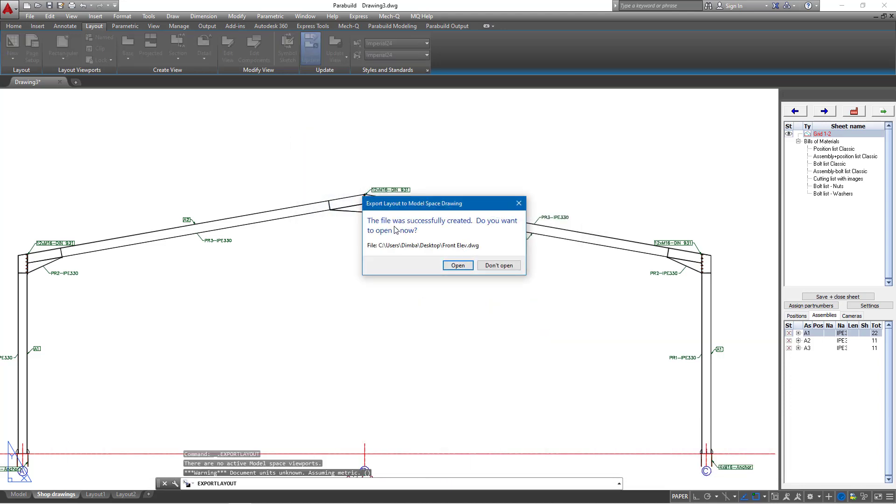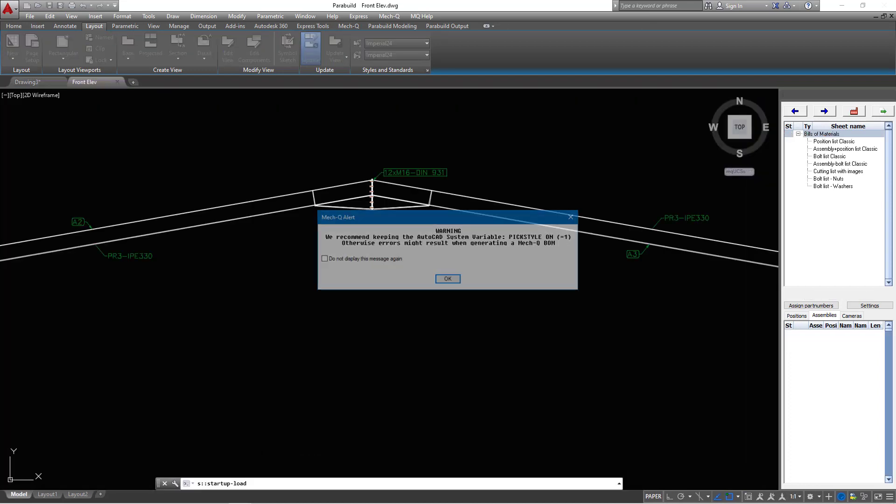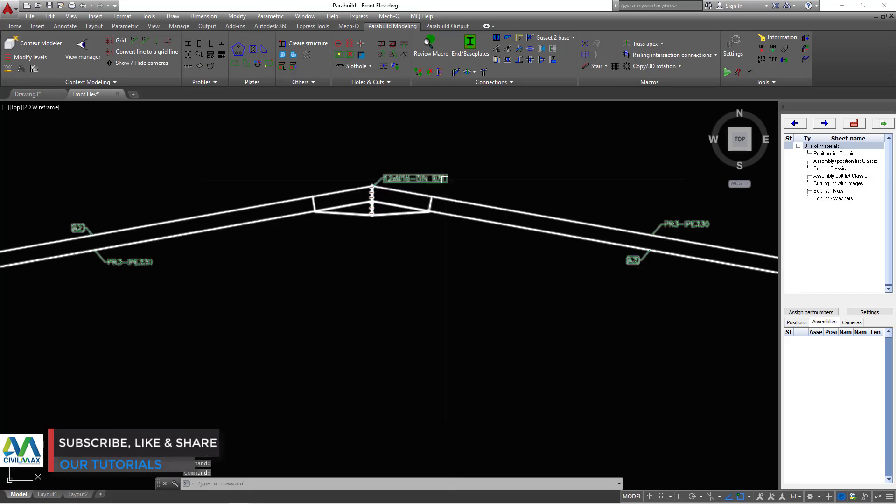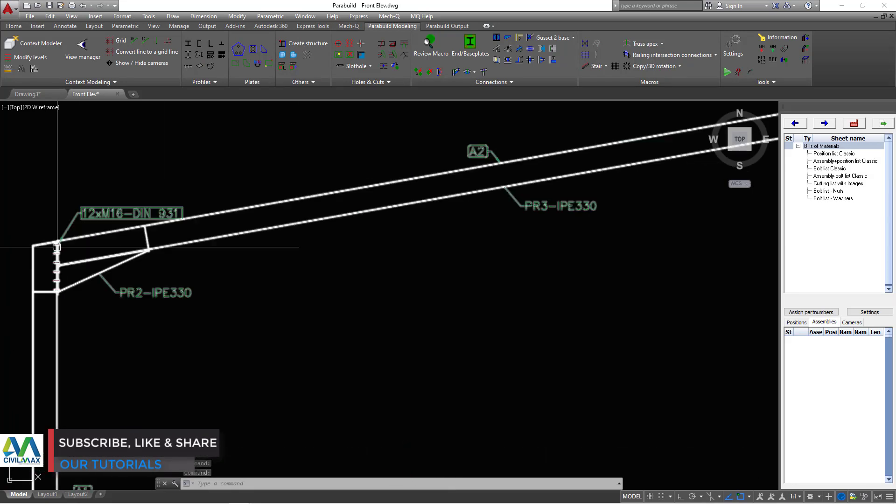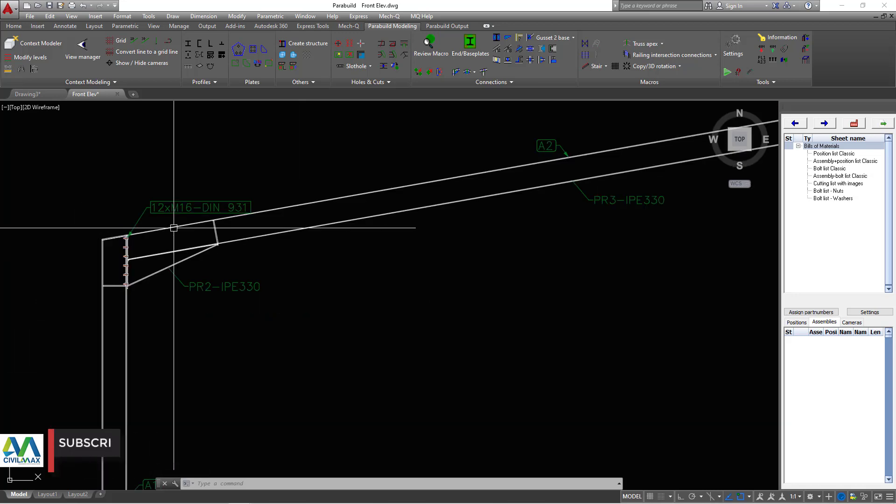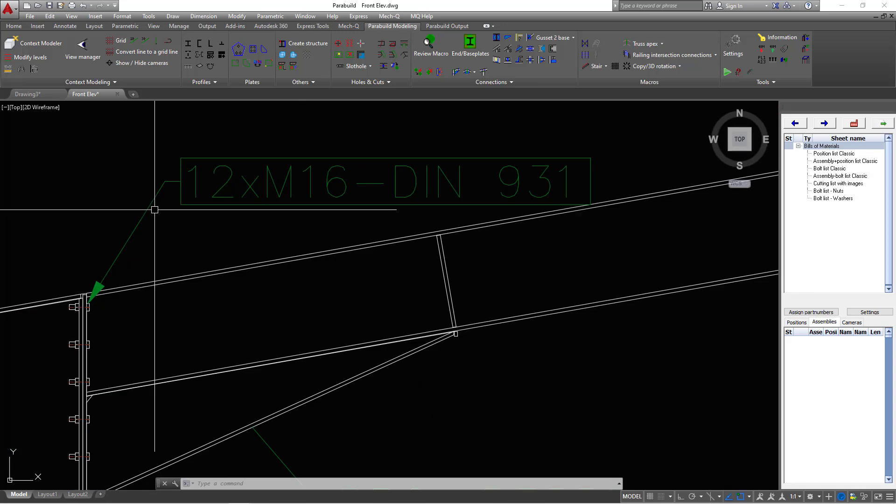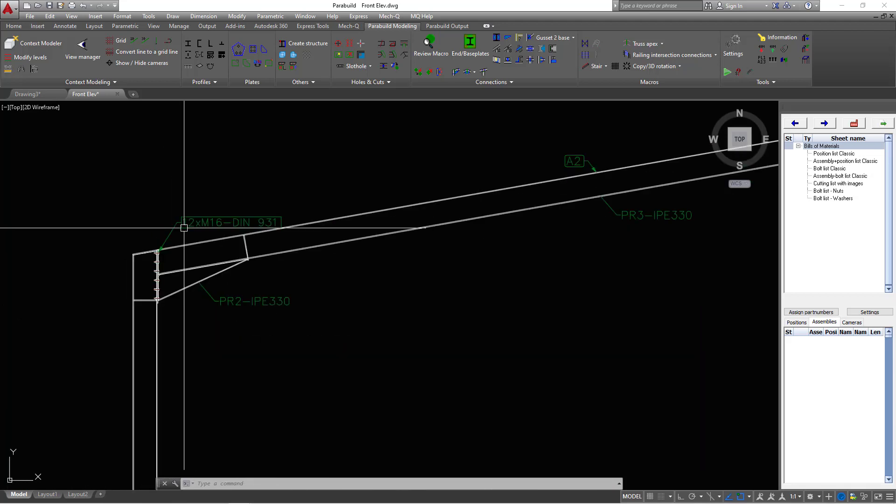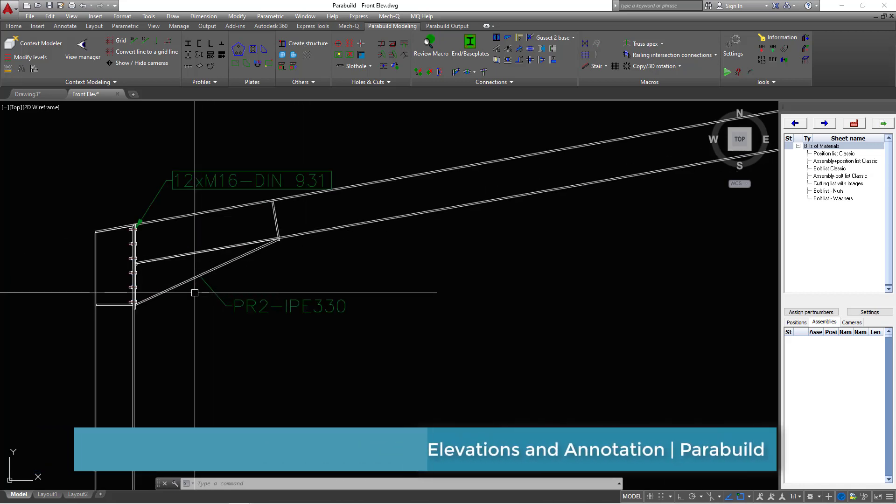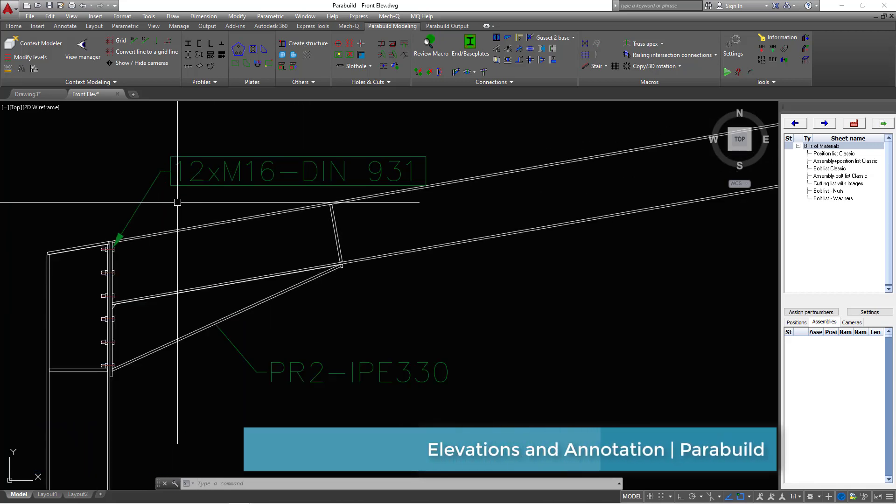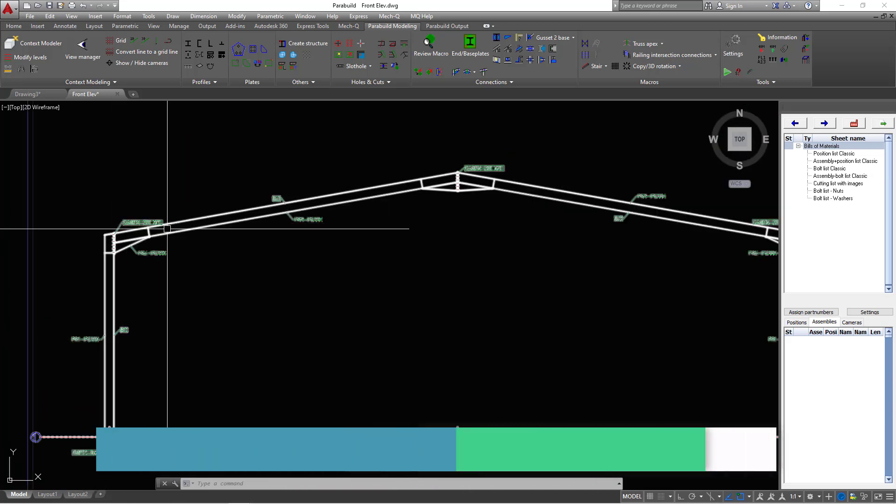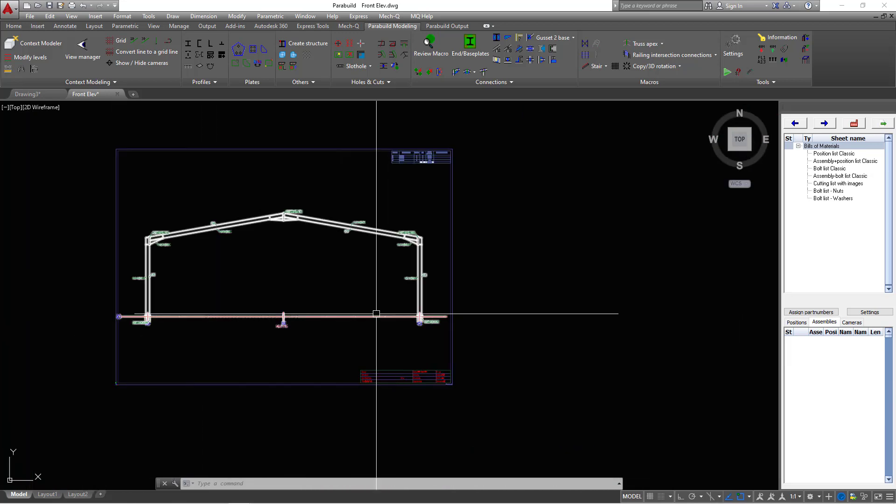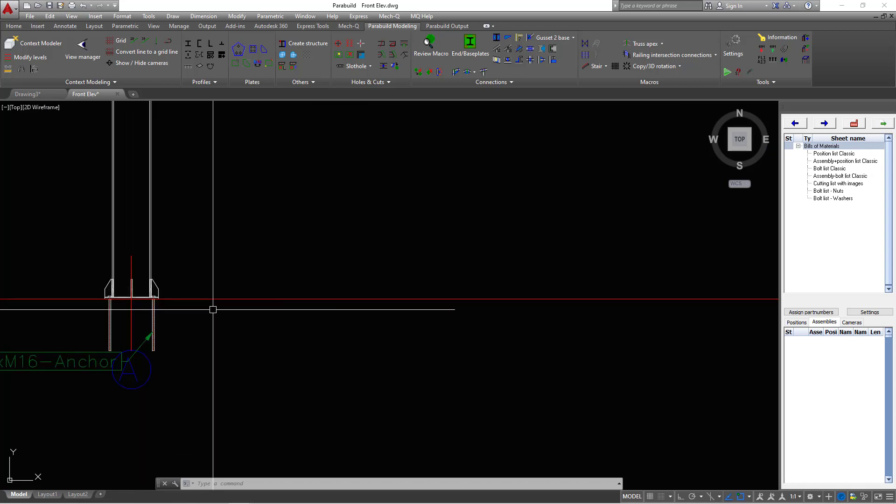The moment I open it, don't worry about that. I have so many add-ons to make my workflow very easy. One of them is Parabuild, a very important tool to include in your toolkit if you're a designer or a professional beam expert. Now we have this. We have our portal frame here in AutoCAD, a plain AutoCAD. Inside here, we can now work with AutoCAD tools.